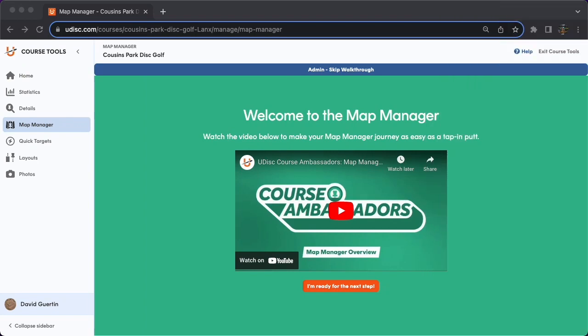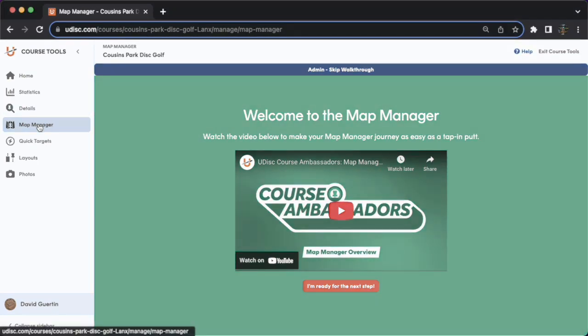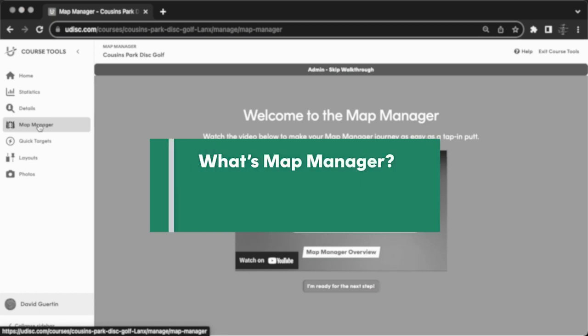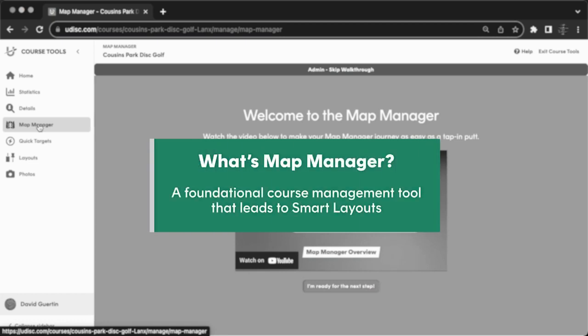Hi, I'm David with Udisc, here to provide you a brief intro to the Map Manager page, which is a foundational course ambassador tool from which all of your smart layouts will be derived.